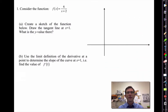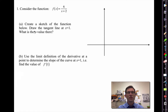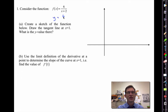Consider the function f of x equals 6 divided by x plus 2. It says create a sketch of the function below and draw the tangent line at x equals 1. A function like y equals 6 divided by x plus 2 is going to have a vertical asymptote at x equals negative 2.